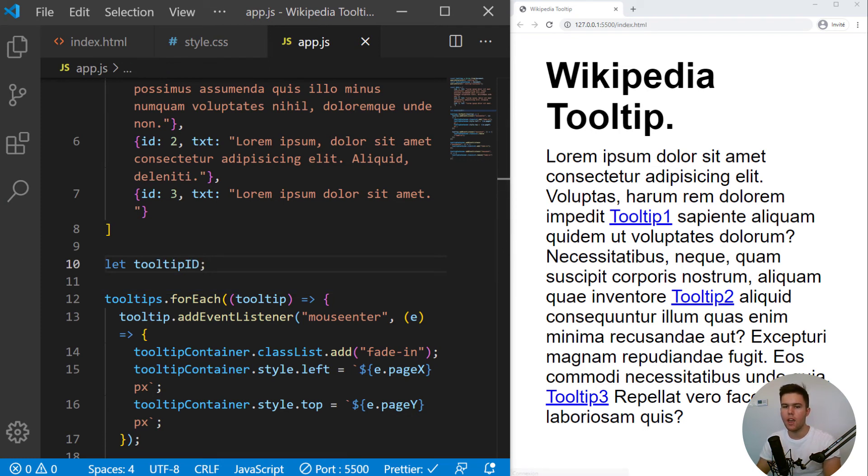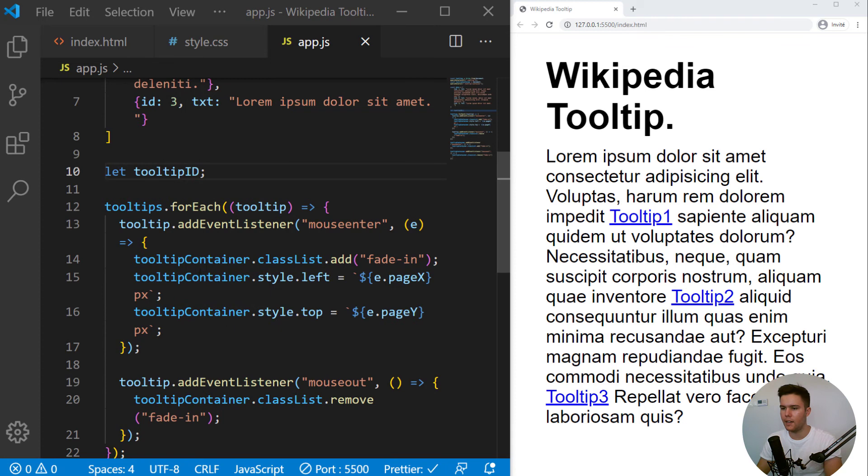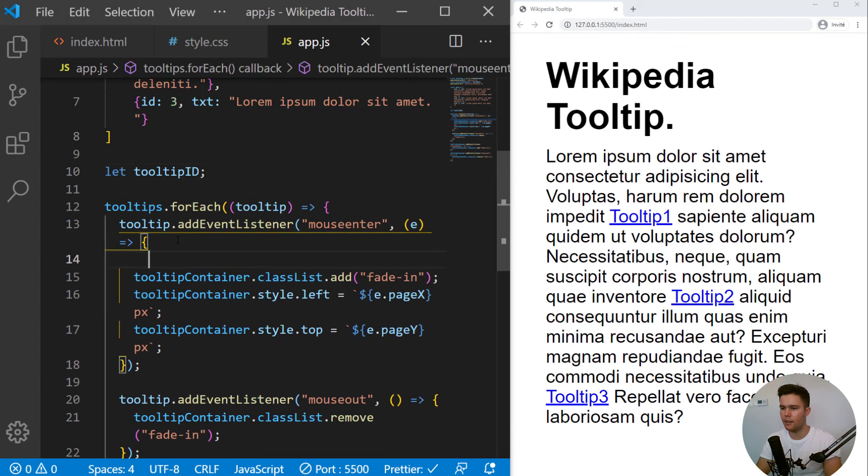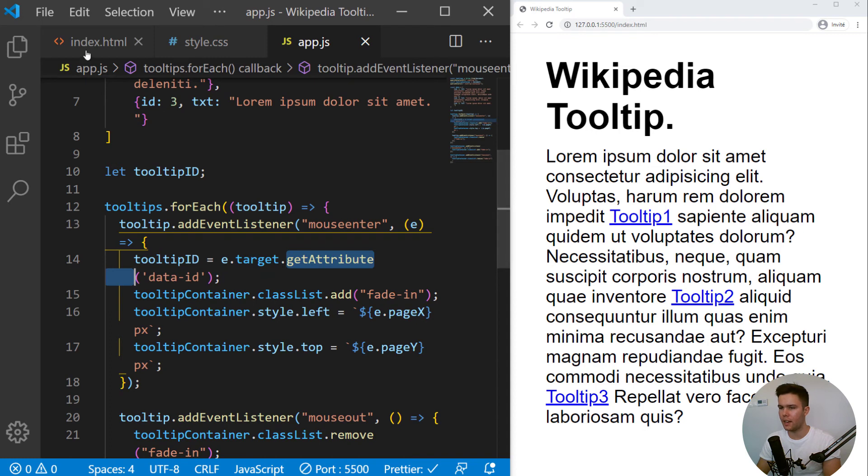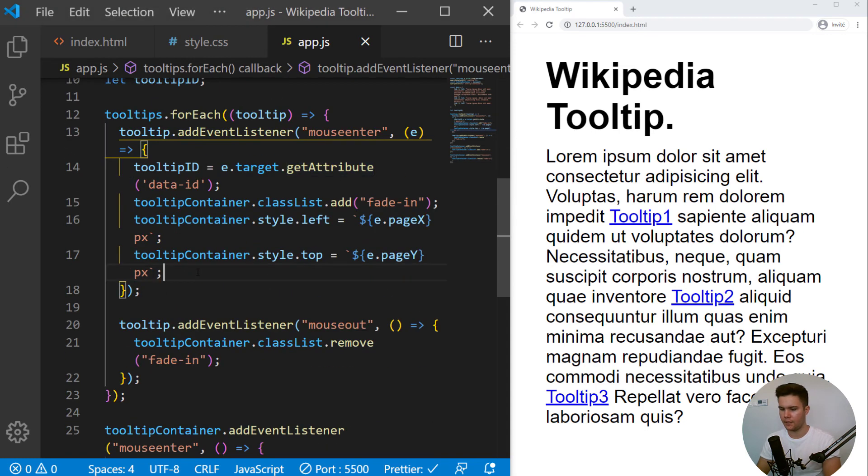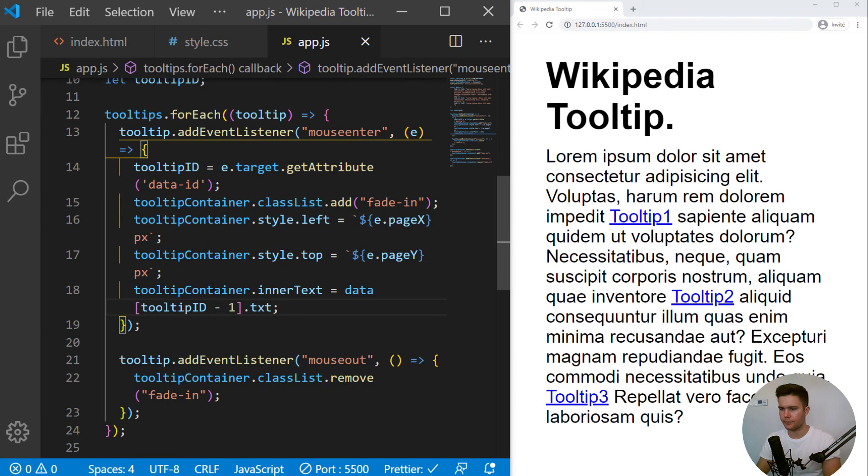So now we are just going to create a let tooltip ID with no value. And you can add that line right there. So tooltip ID equals e.target.getAttribute data ID. So one, two or three. And you can add that at the end.